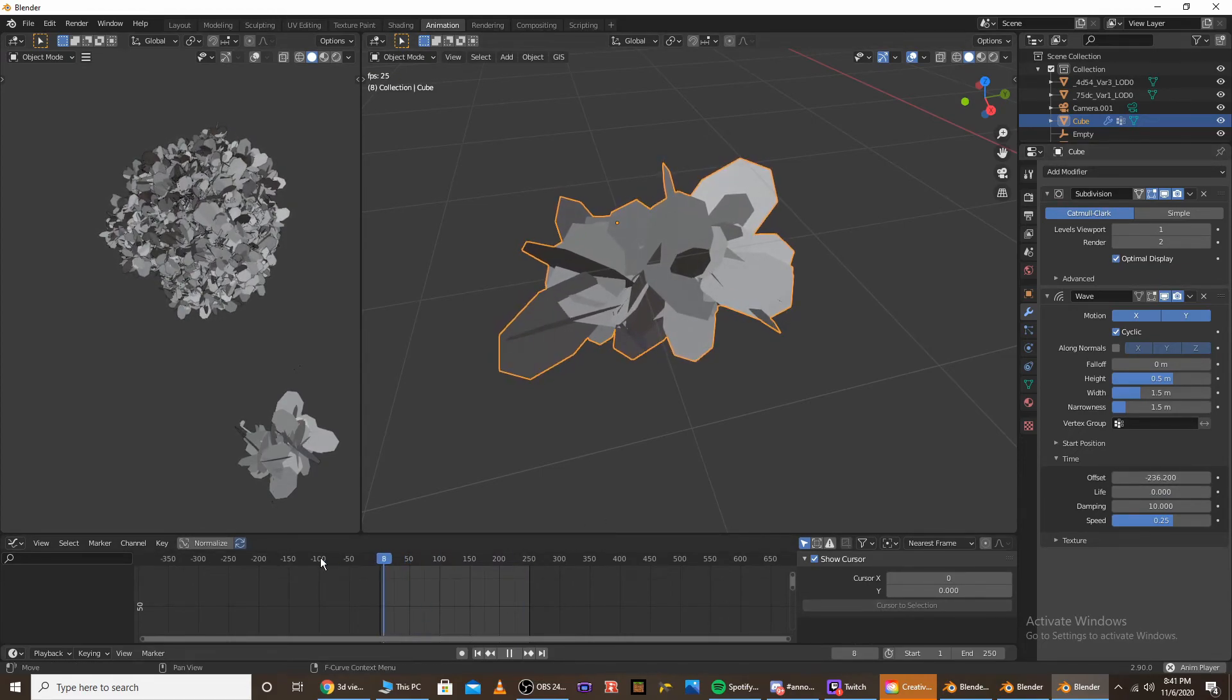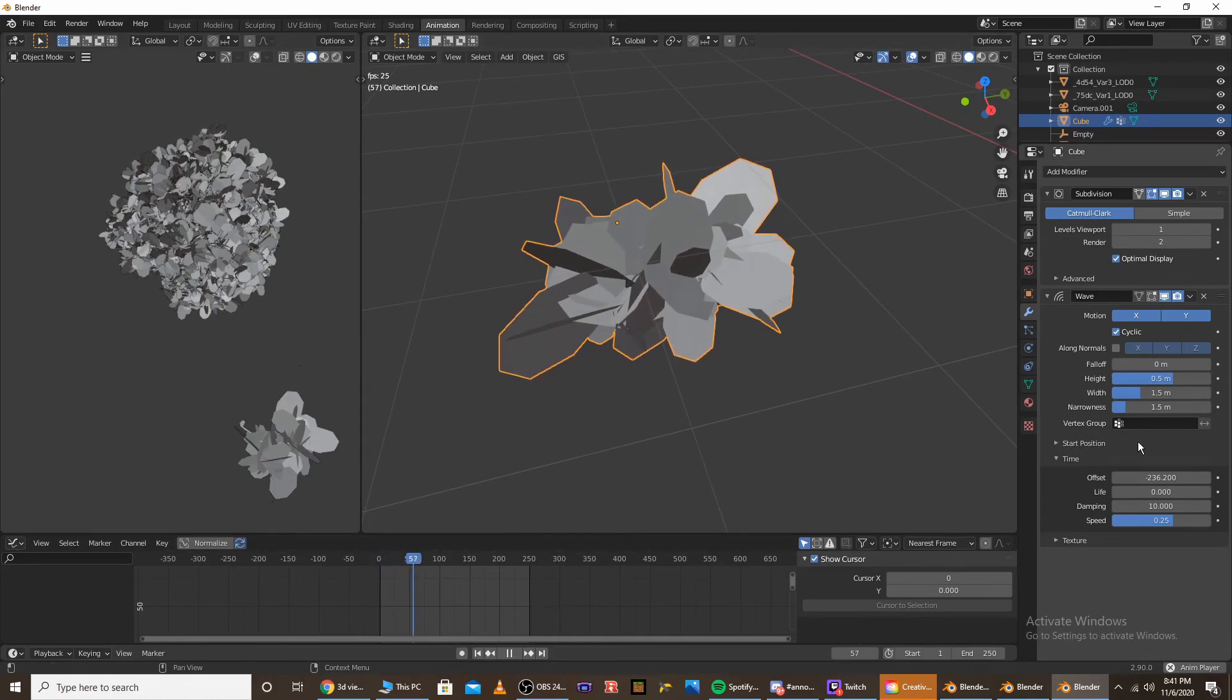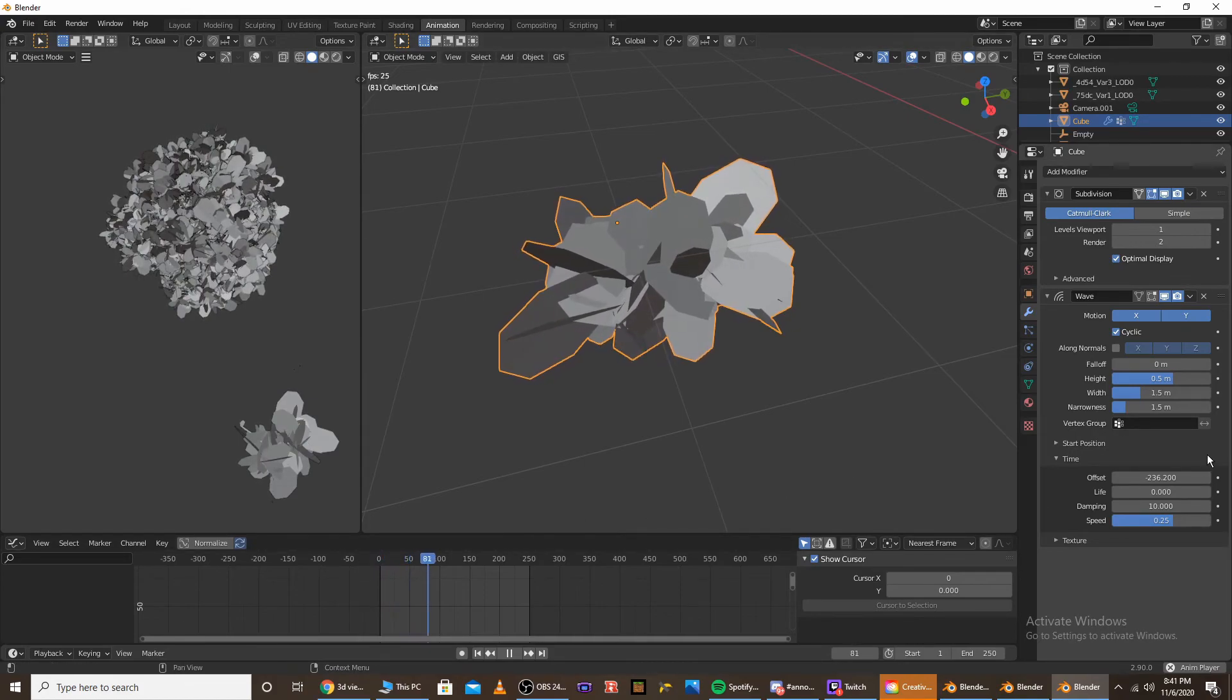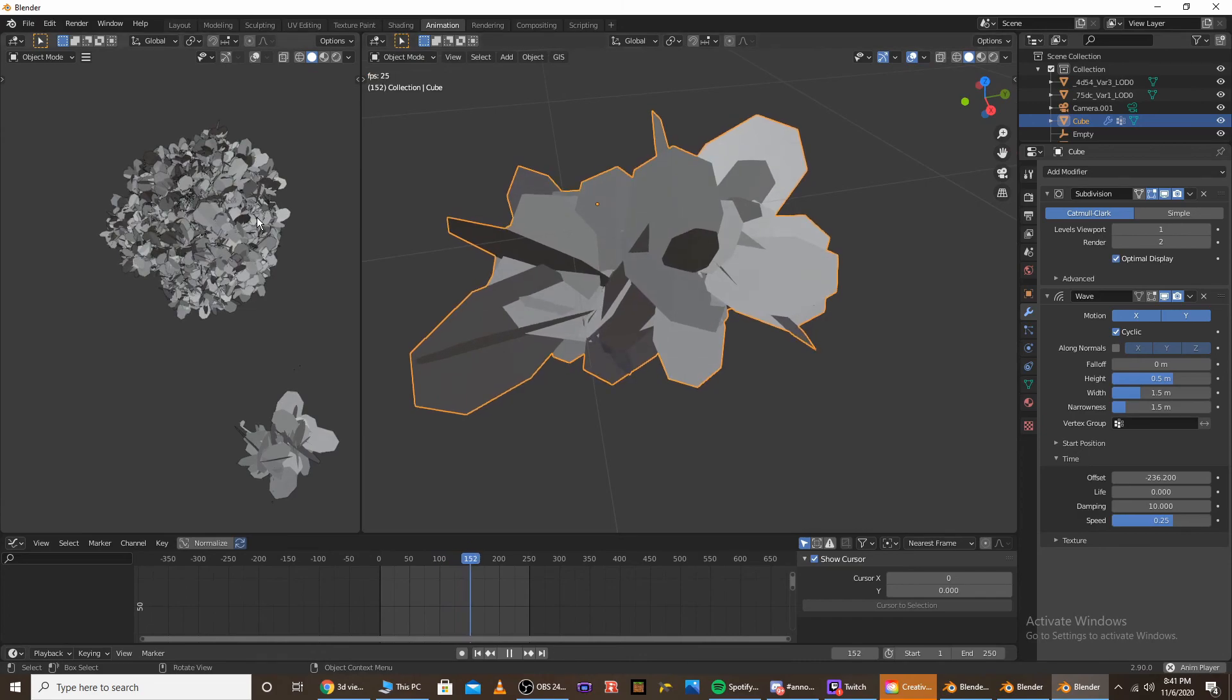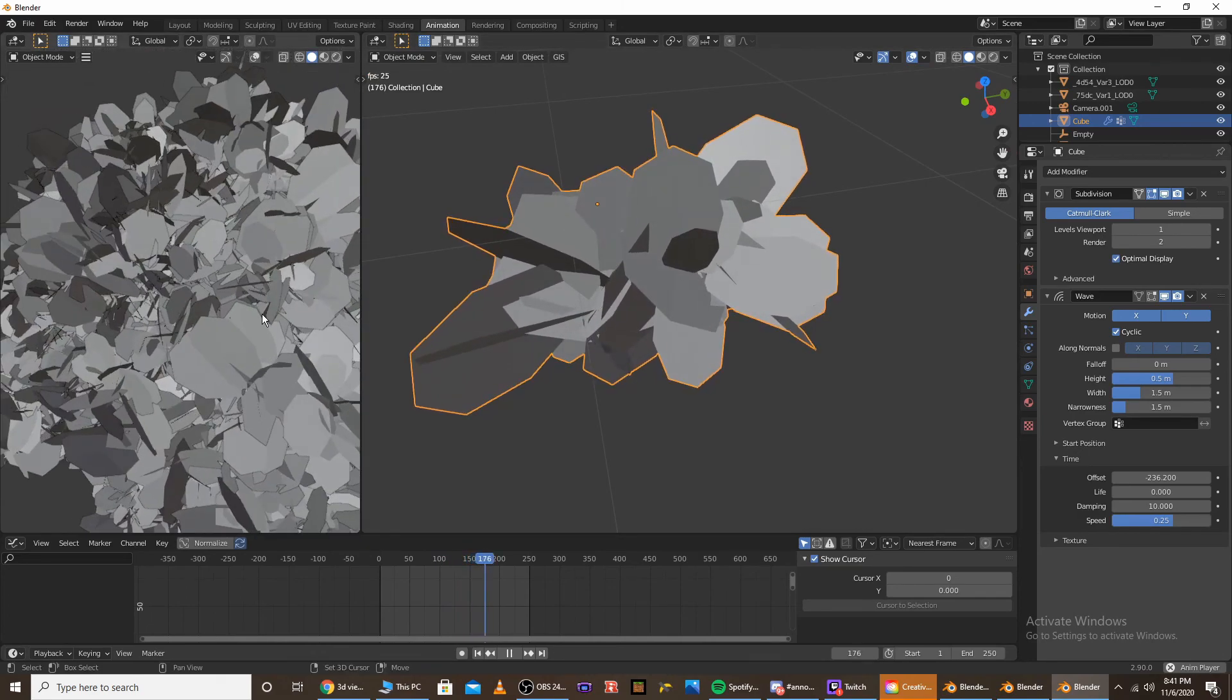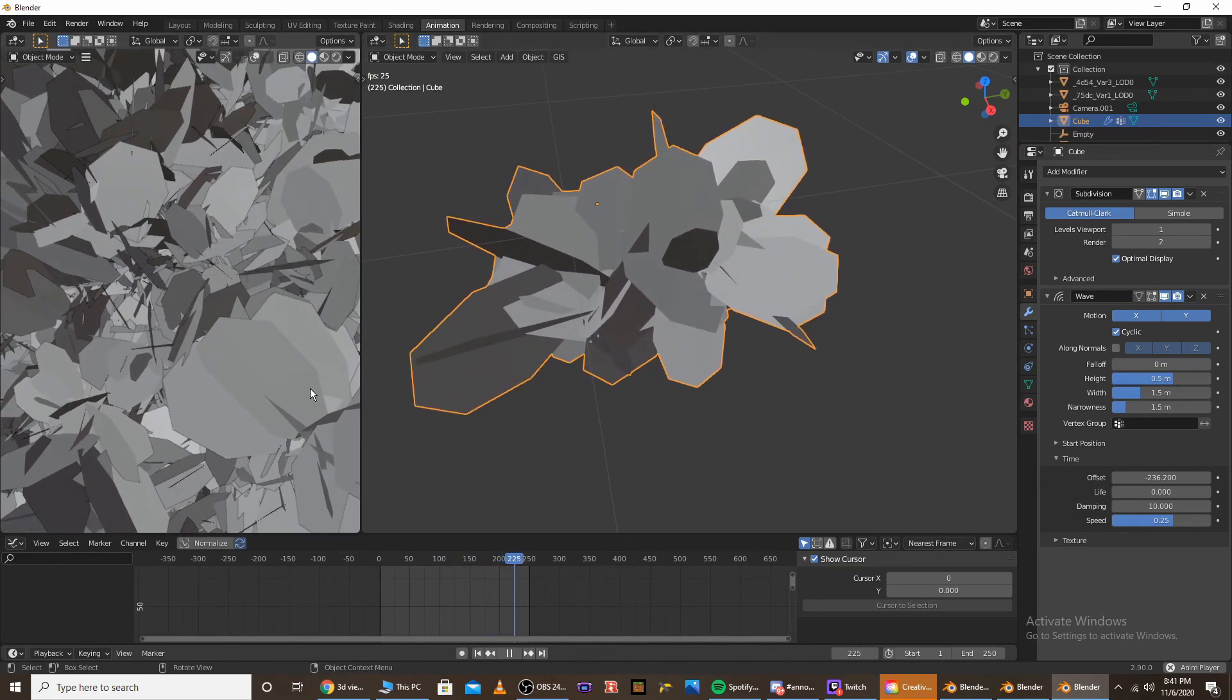Maybe something even higher, yeah. Negative 236, that's probably really good. And then, as you can see in our leaf, or in our tree animation, the leaves are actually moving.